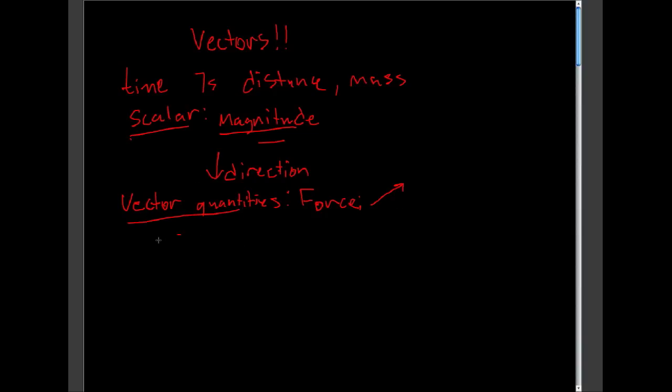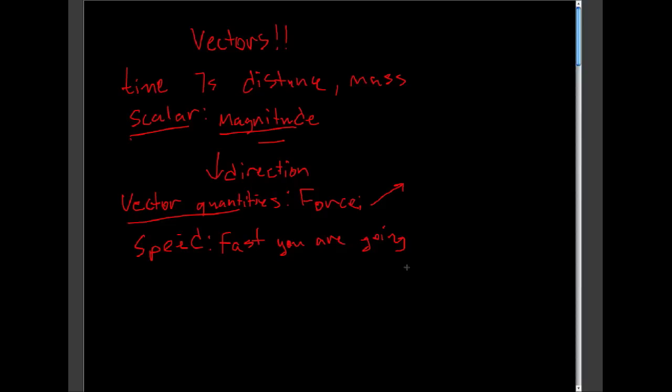A good example of this is speed. When you think of speed, speed tells you how fast you are going. No direction is given. It's just how fast you are going. Velocity, however, is not only how fast, but in what direction. Velocity is a vector quantity.